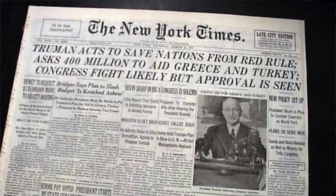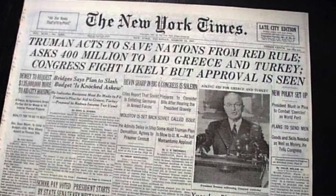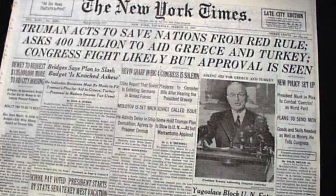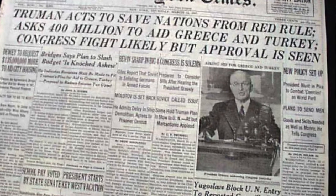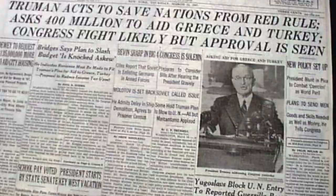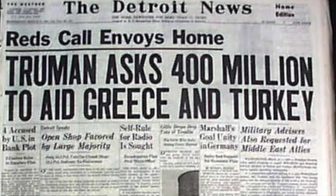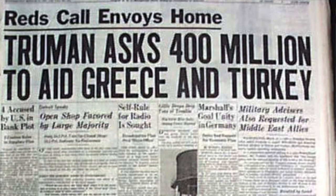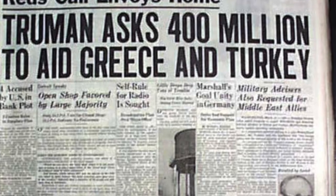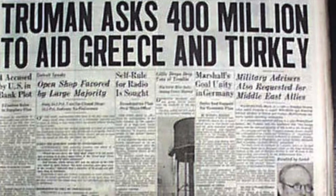In 20th century United States history courses, one of the first topics typically taught in a post-World War II unit is the Truman Doctrine. Announced by President Harry Truman on March 12, 1947, the policy became the cornerstone of American foreign policy during the Cold War and effectively changed the way that the U.S. approaches foreign conflicts right up until this very day. So what was it, and how did it come about?